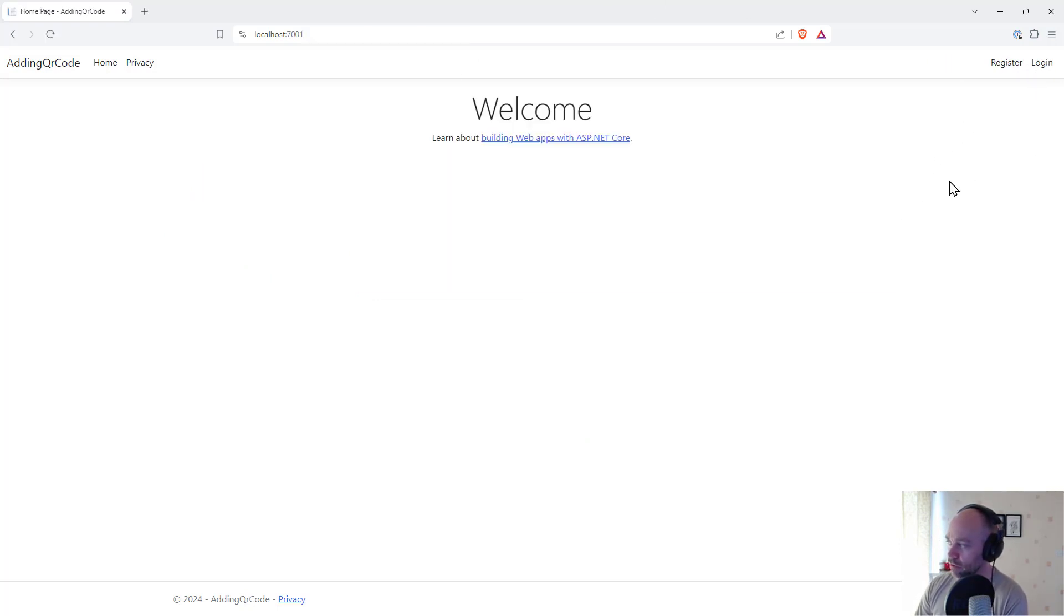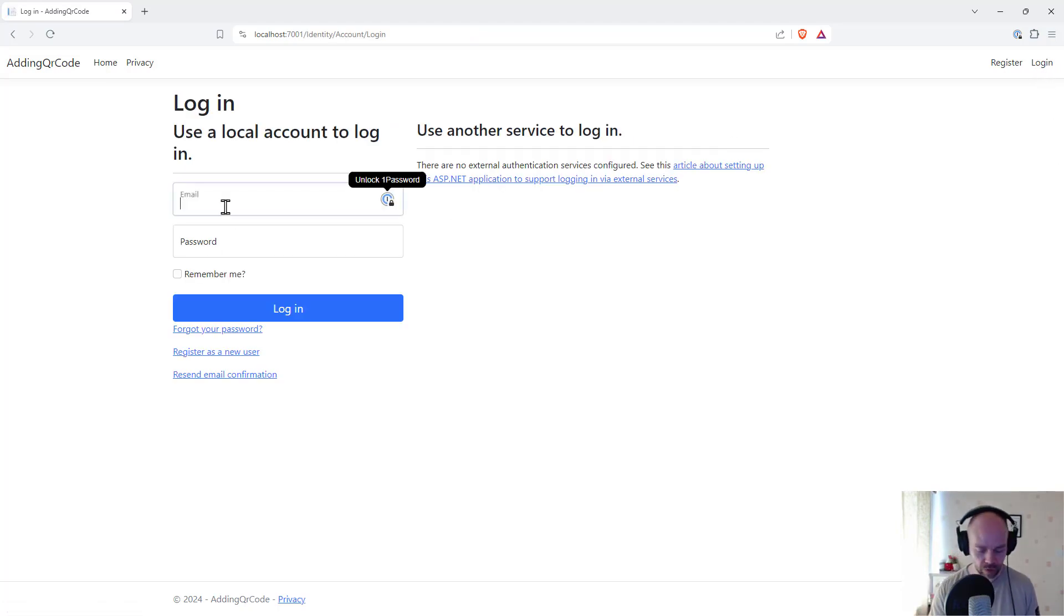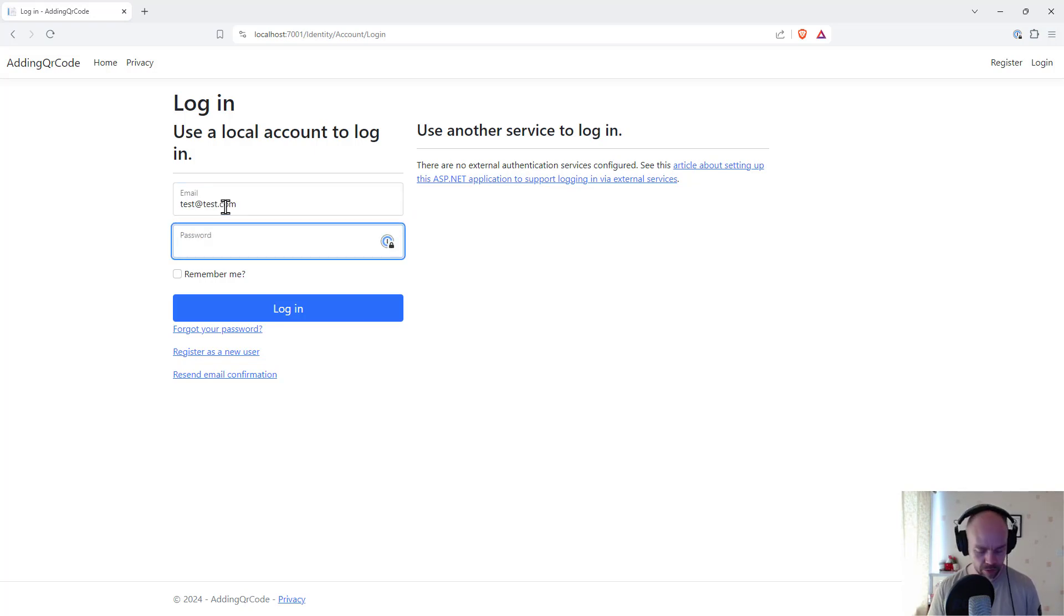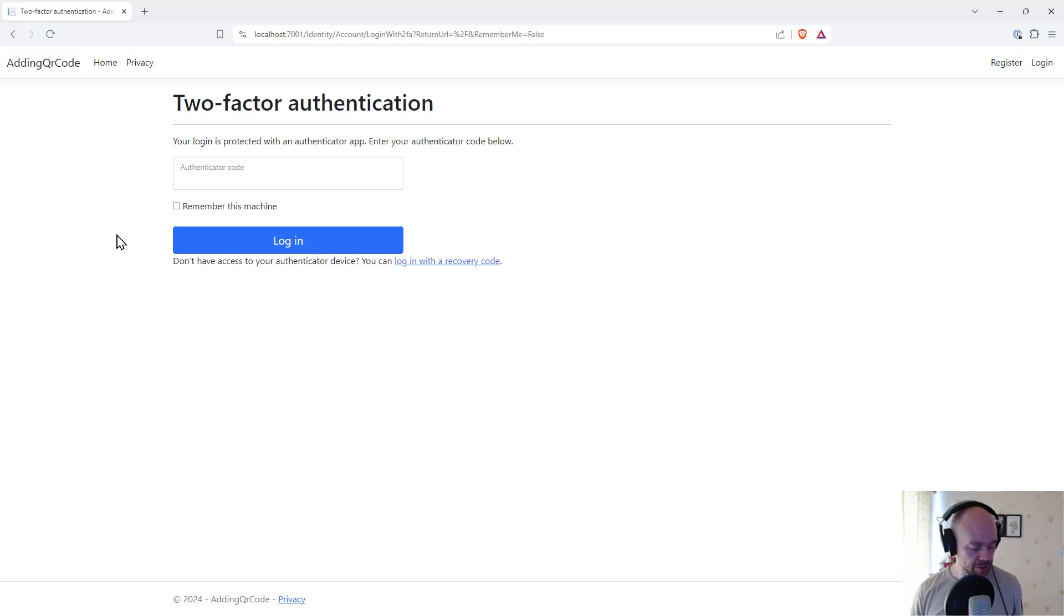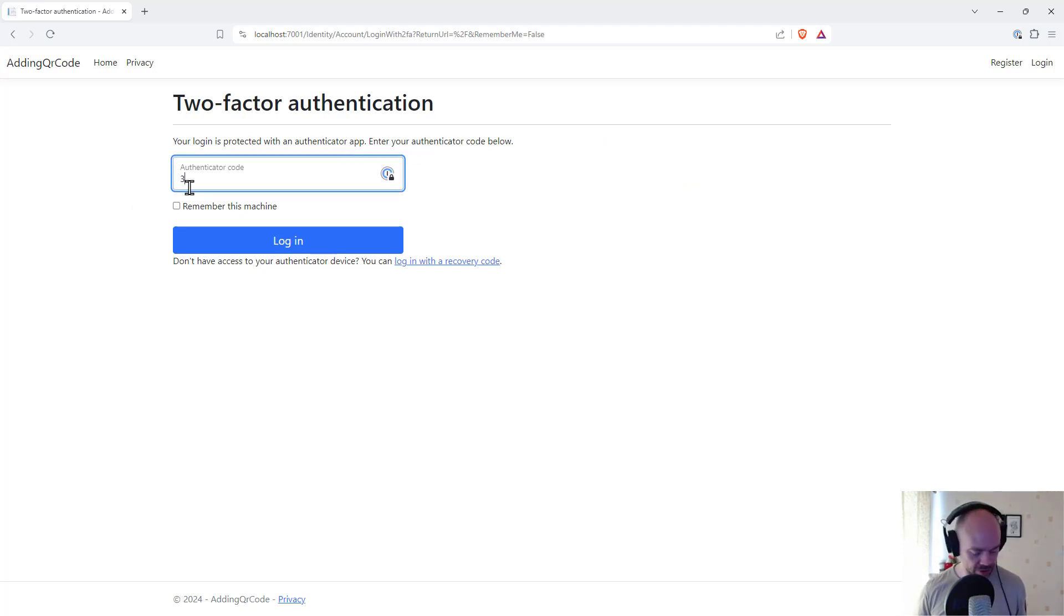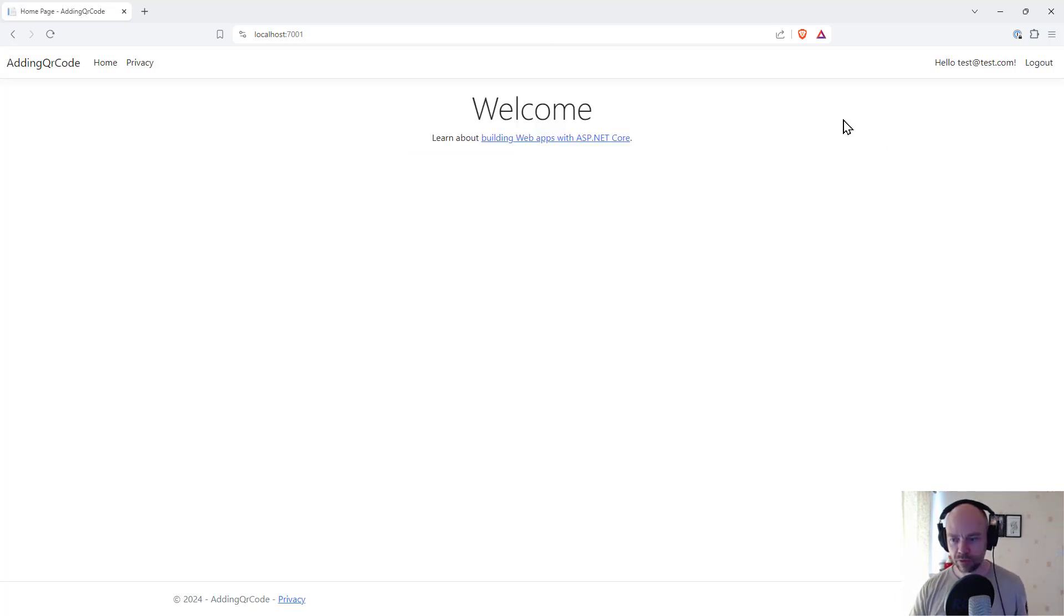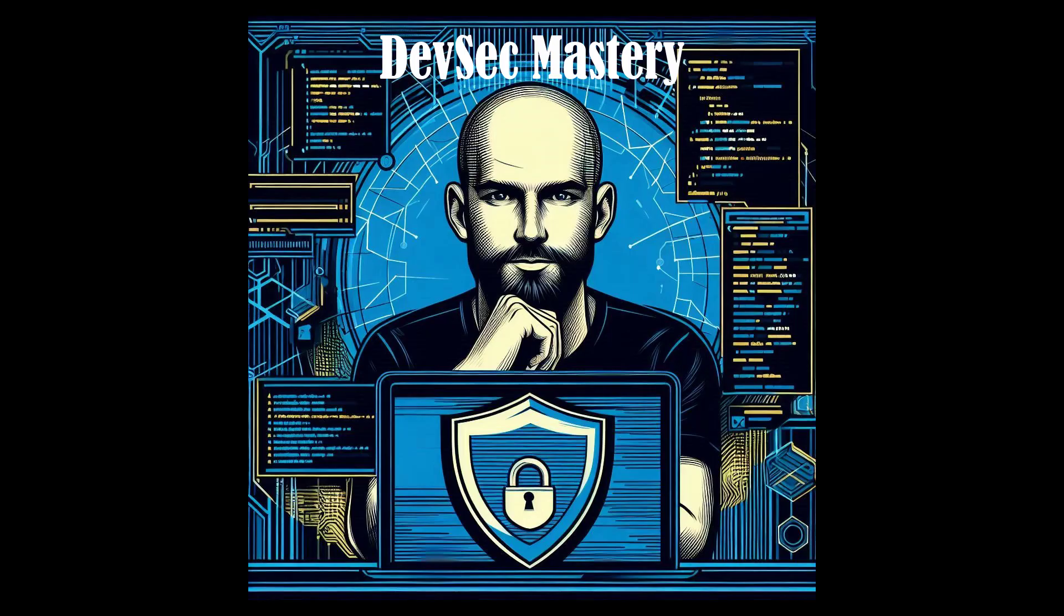So now if we come back and we log in again. And it's now asking us for the authenticator code. So again I can go back to the app. That hasn't actually changed yet. So I'll stick the same number in and it's let us log in. That's it. We're all set up with multi-factor authentication and it's all nice and usable as well. Thanks for watching.